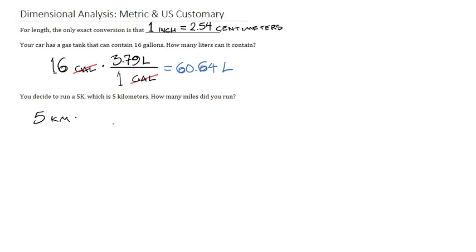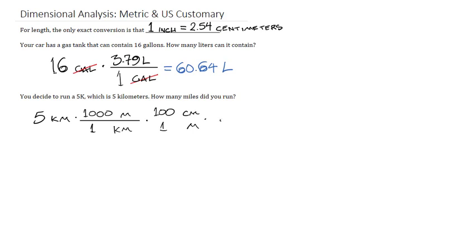So we will replace kilometers with meters. We then replace meters with centimeters. We then use that conversion that one inch is 2.54 centimeters. And now that we find ourselves working with U.S. customary, we can then change inches into feet. Once again, inches go on bottom and feet go on top.